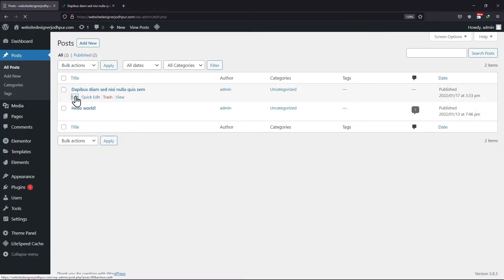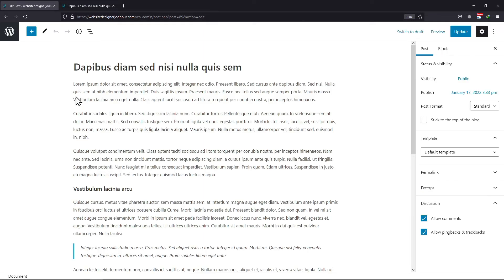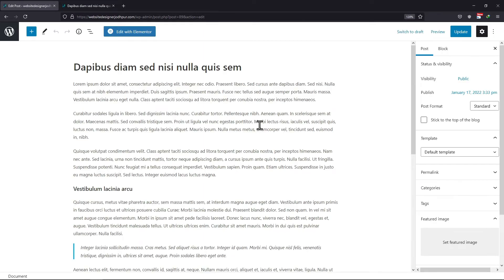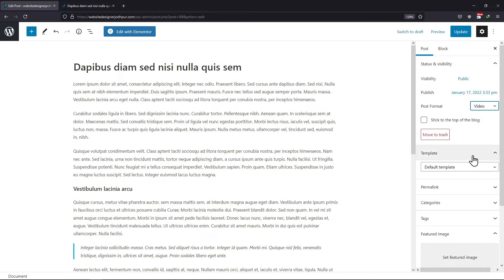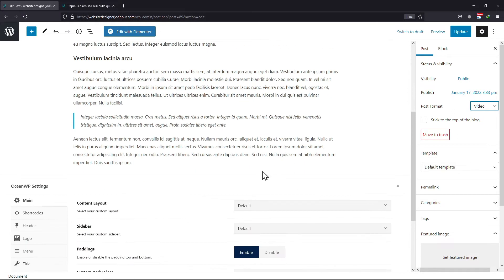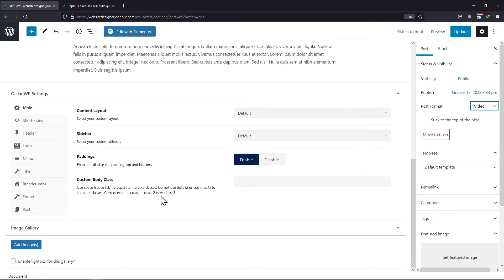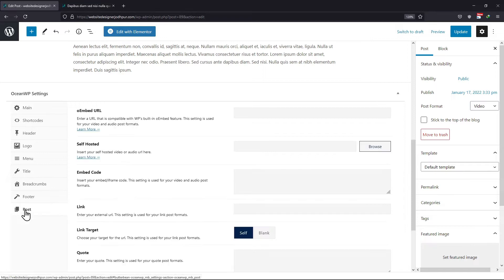Hover onto Posts and click on All Posts. Simply click on the edit link of that blog post in which you want to embed the video. Select the post format as Video from here. After that, scroll down to the OceanWP settings and click on Post Settings.